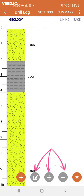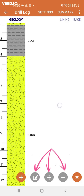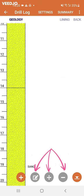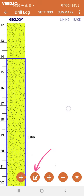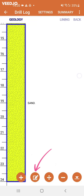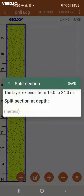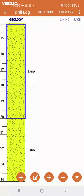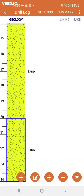The next three buttons are only available when an existing layer is selected, which is done by clicking it and is indicated by the blue border. The buttons then become orange. The second button allows you to edit the selected layer. The third button divides the selected layer at a depth of your choice. You can then specify the details for each layer separately by using the edit button. The fourth button deletes a layer.